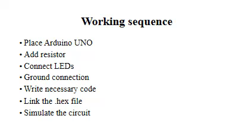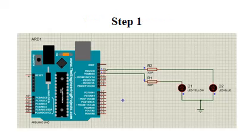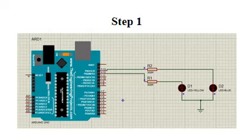This is step one. First, we will draw the circuit in Proteus software. For that, first place an Arduino UNO, then take 220-ohm resistors, and then connect LEDs with the resistors.